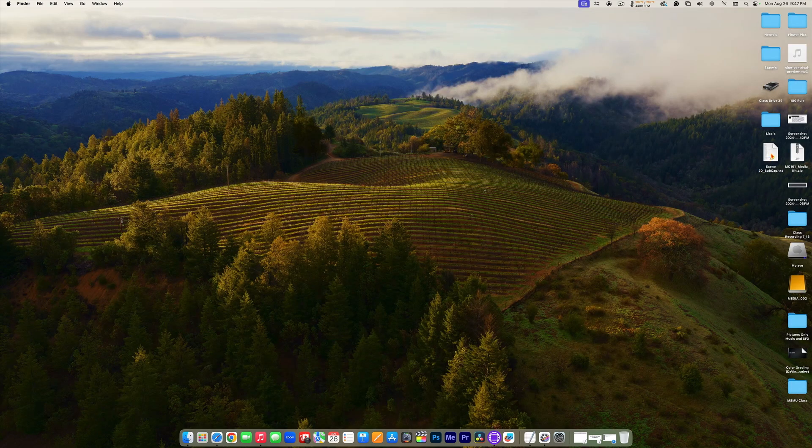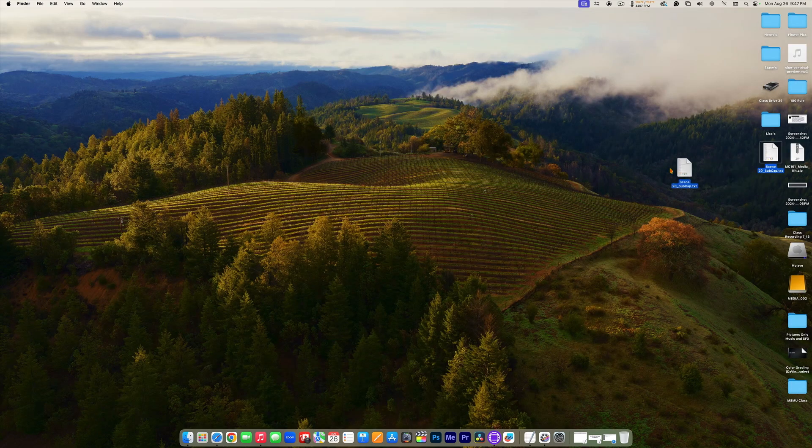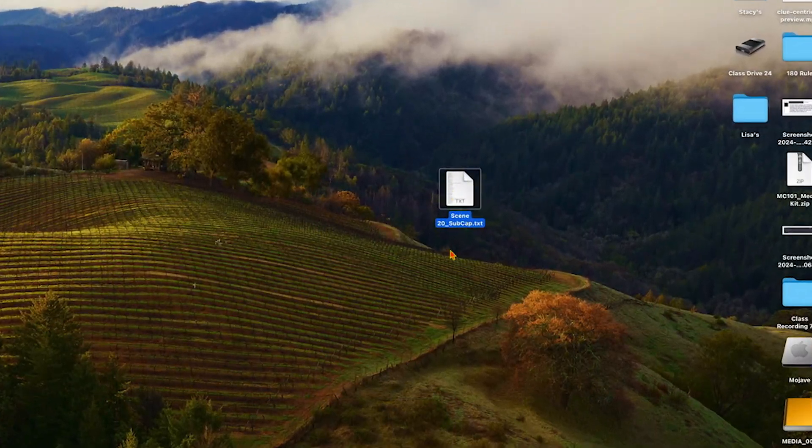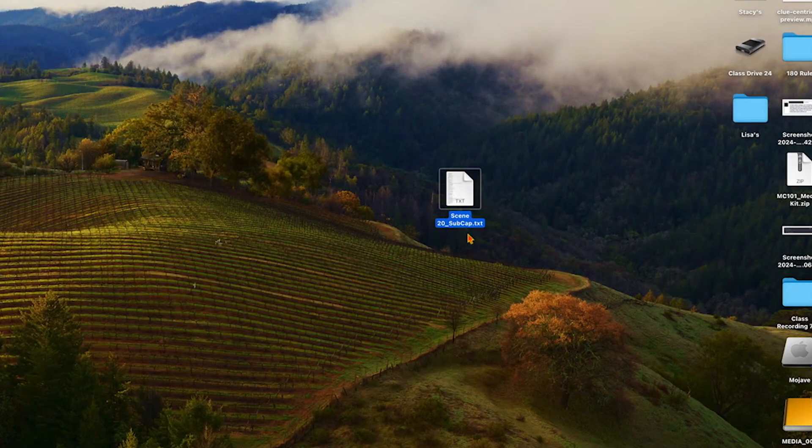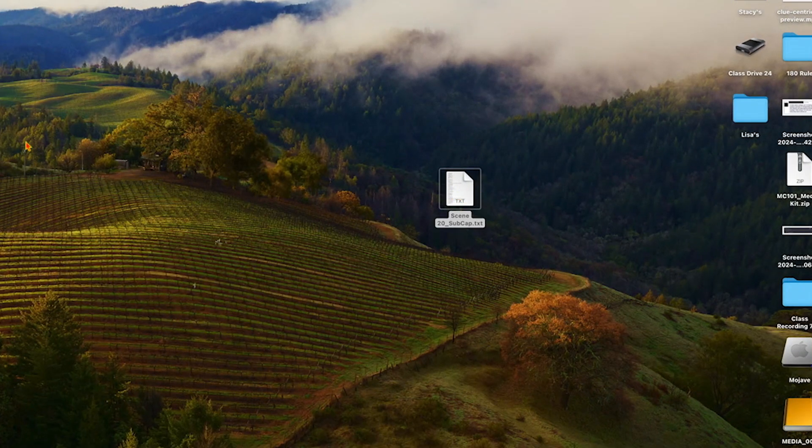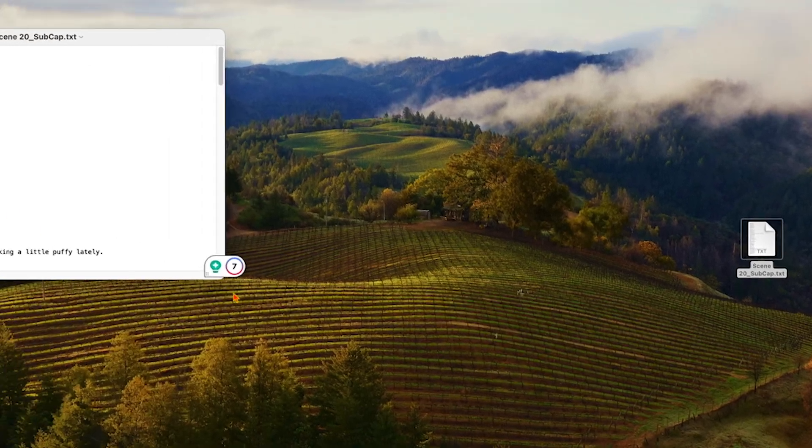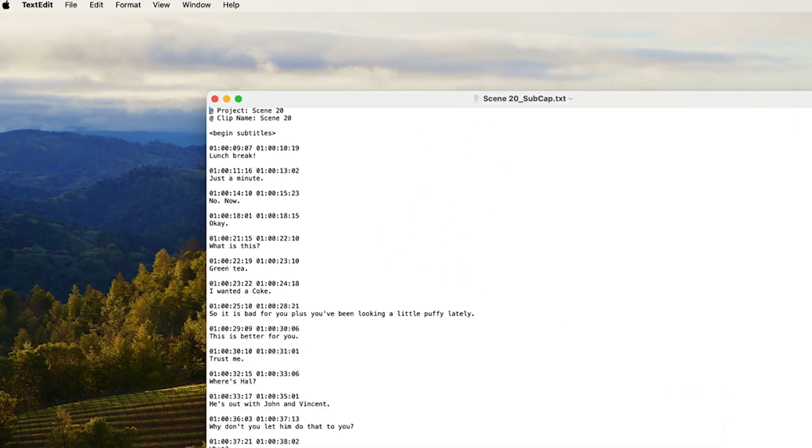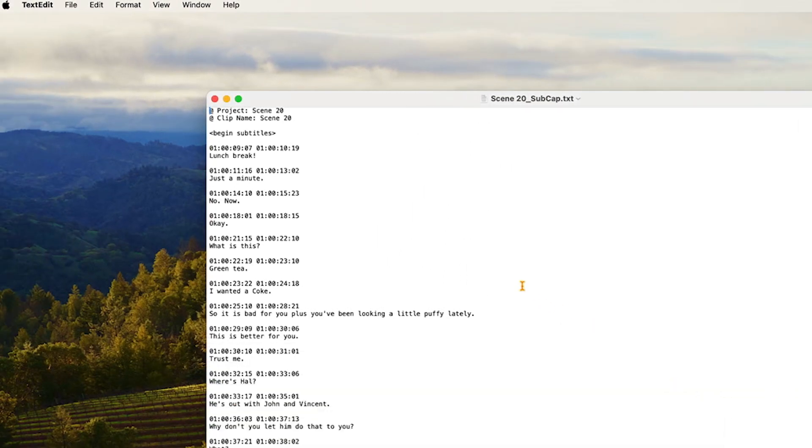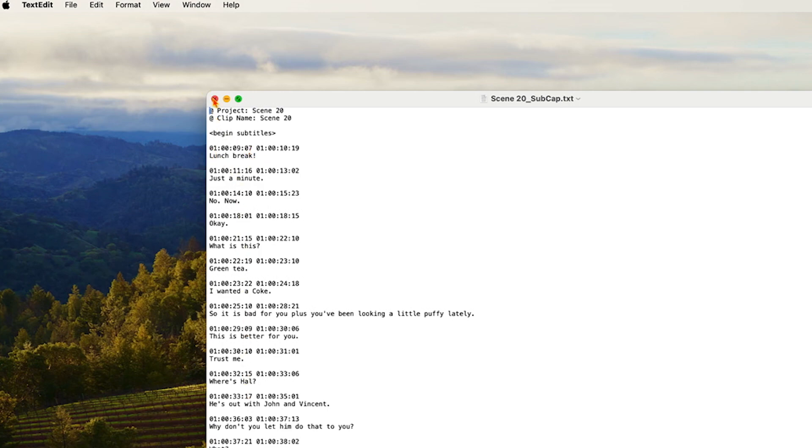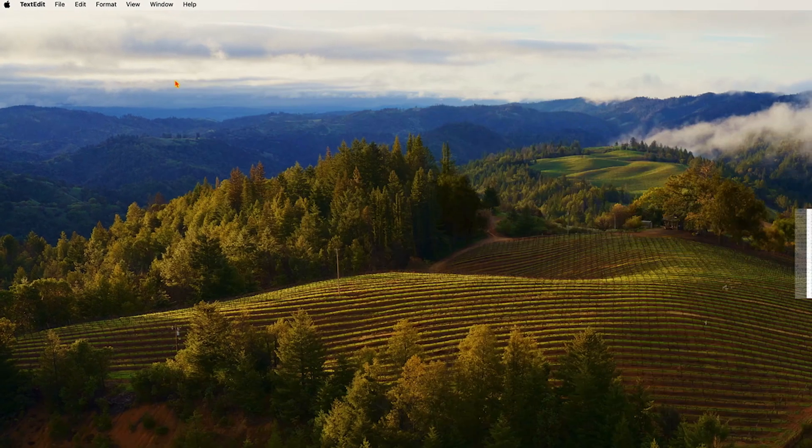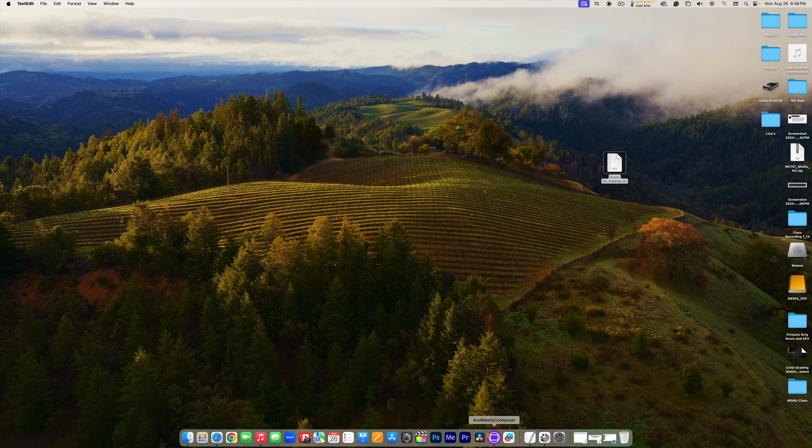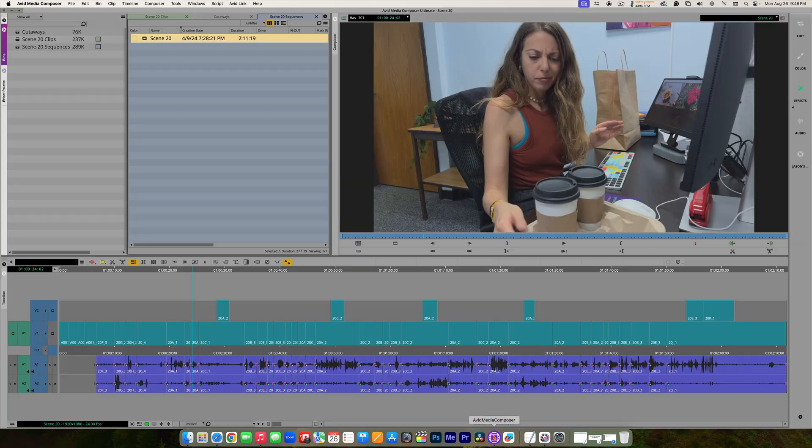My desktop is a little messy here, but here it is right here, my scene 20 subcap text file. If we were to open it up and take a look at it, here it is. And it's just timecode and the dialogue. And if we look, it did a pretty good job with the dialogue. Okay, so we're just going to leave that like it is. Let's go back to Avid.